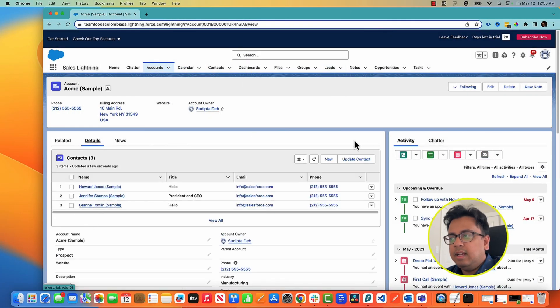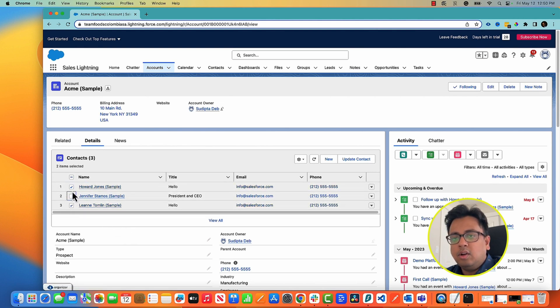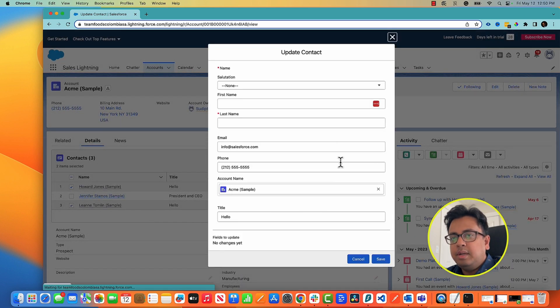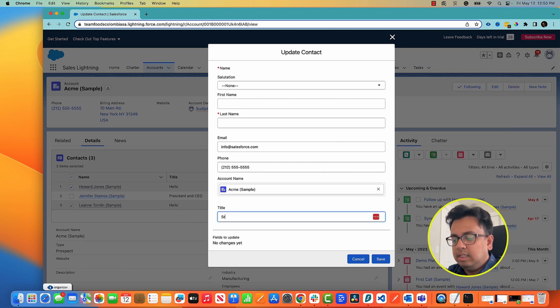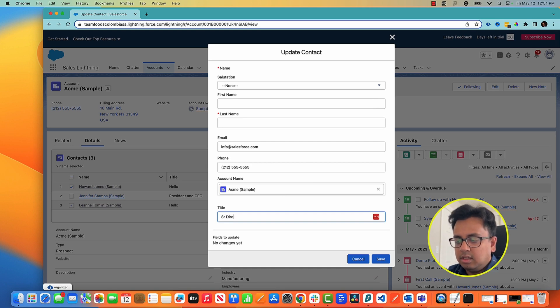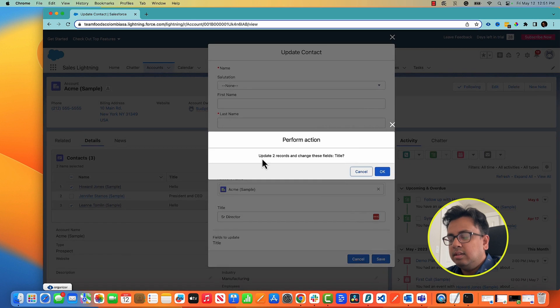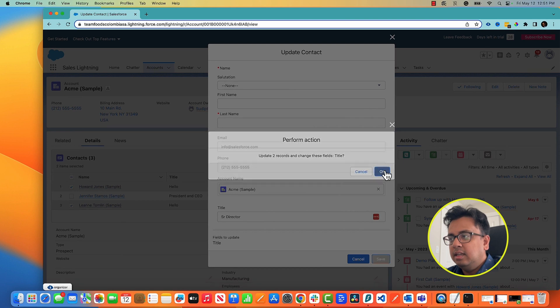In the detail section I have added this single related list and as you can see here I can select multiple records and click on this update contact. What it's basically doing is it will update the multiple contacts. For example, I want to change their title to senior director. So it will change the result. It's going to update two records because I've selected two and changing their title.